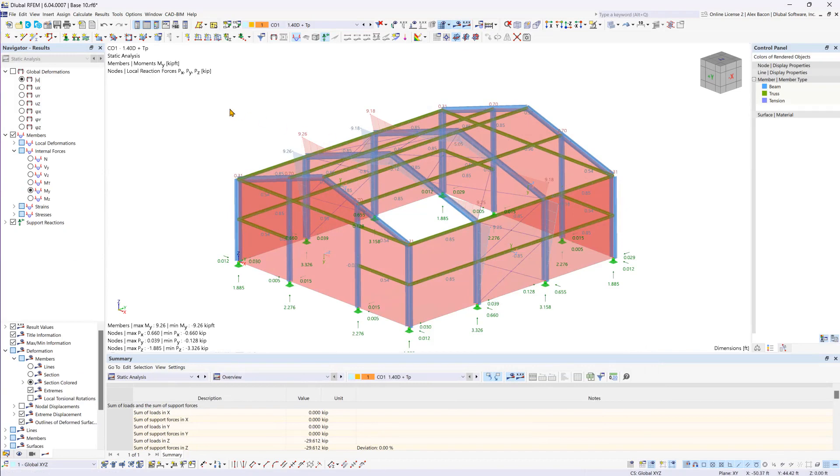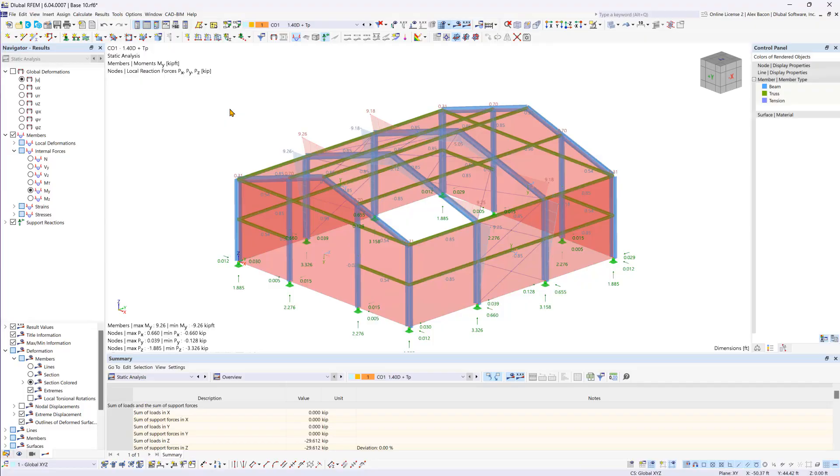Now you're well equipped to perform calculations in RFM-6. In our next video, we'll dive into graphical input and tabular results. Until then, happy modeling.